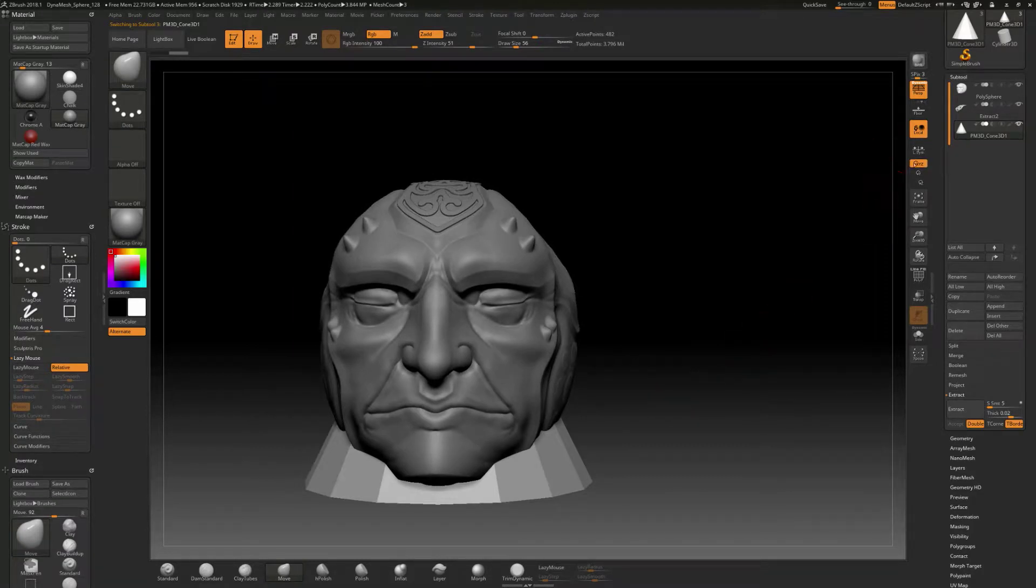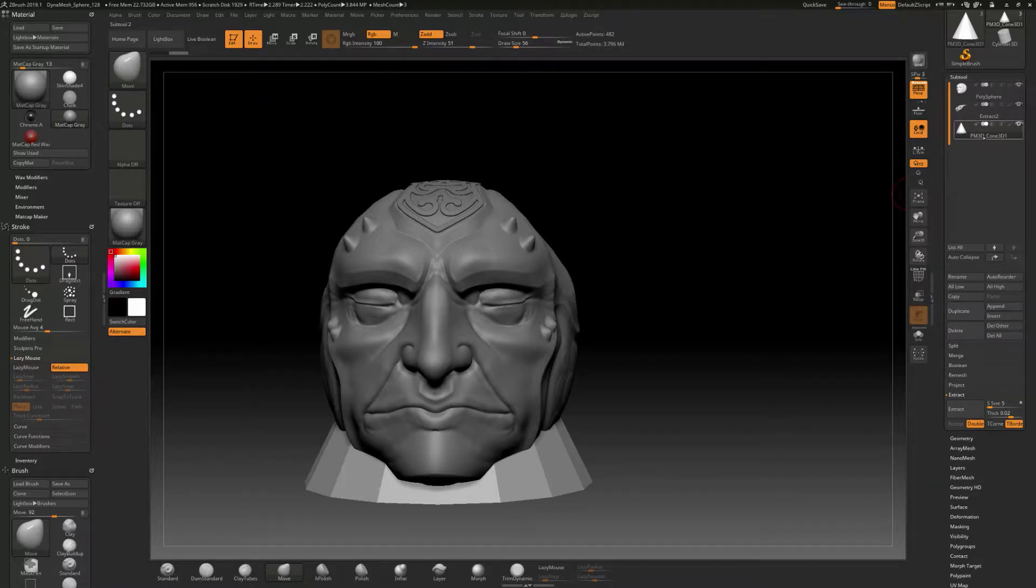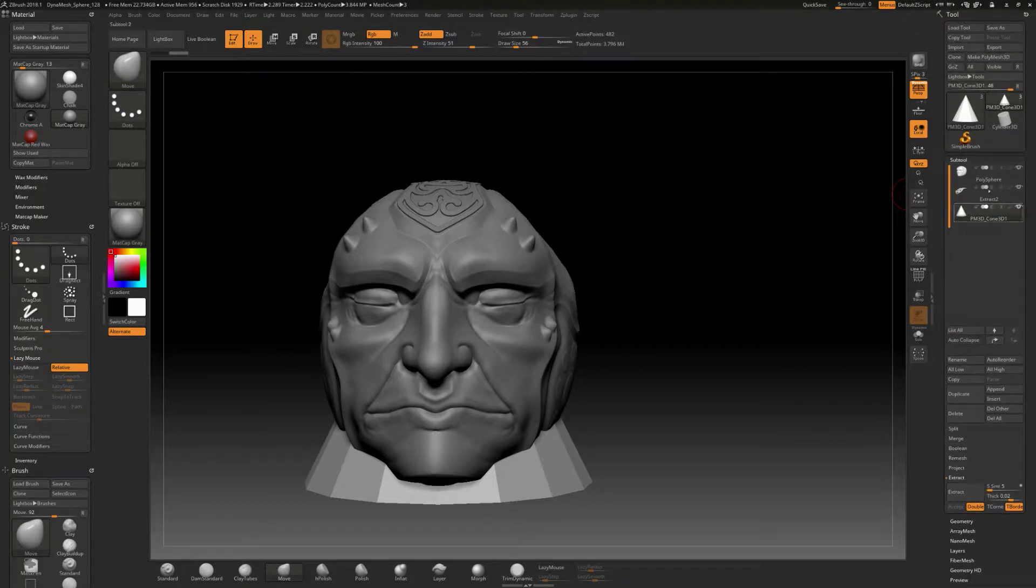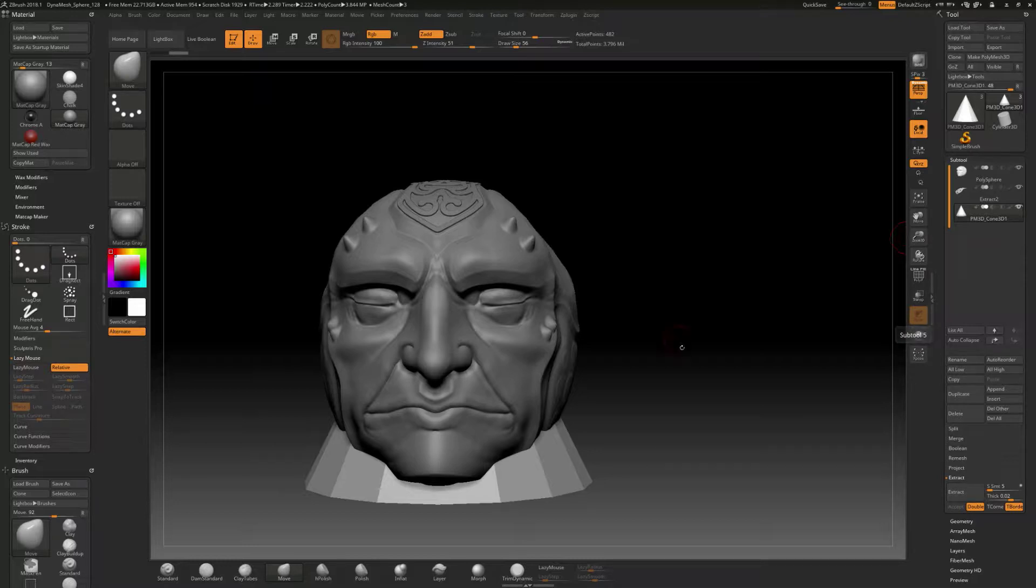Now normally whenever you work with primitives, you have to set some resolutions and things like that. But as soon as you append a primitive, it becomes a Polymesh 3D. Normally when you work with primitives, you have to convert it into a Make Polymesh 3D to freeze all the information on it and make it into just like a mesh. But again, when you append these as a subtool, you don't have to worry about that.